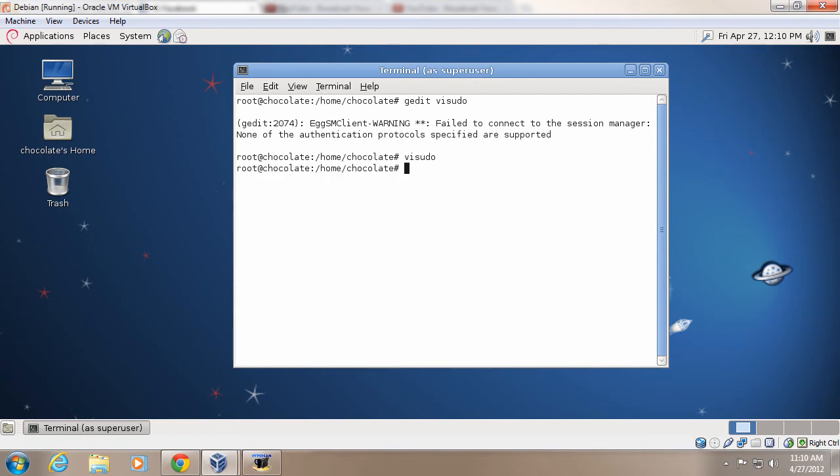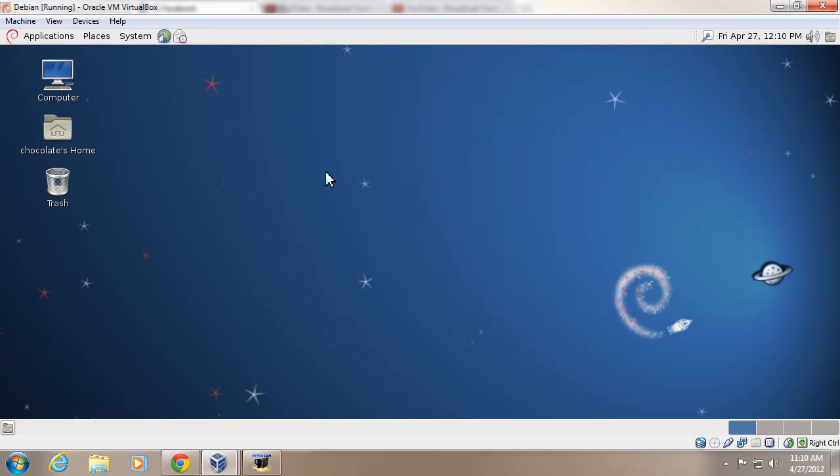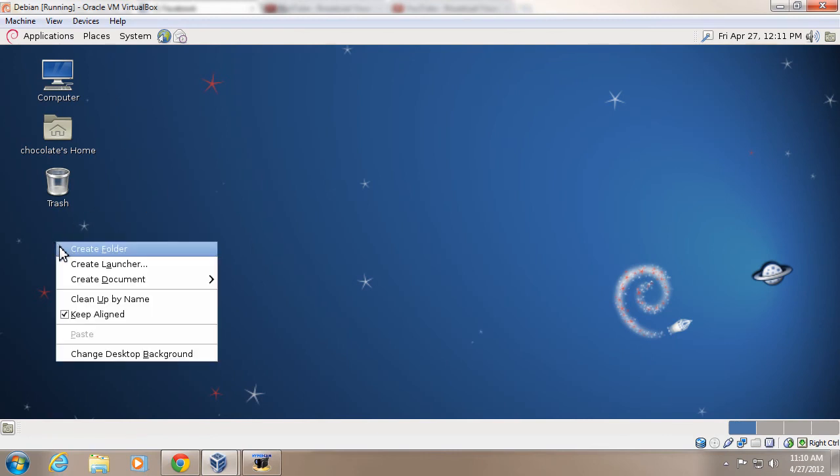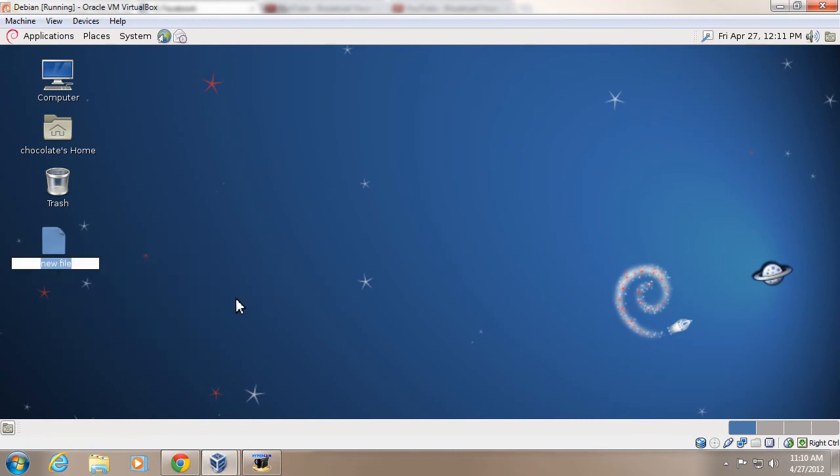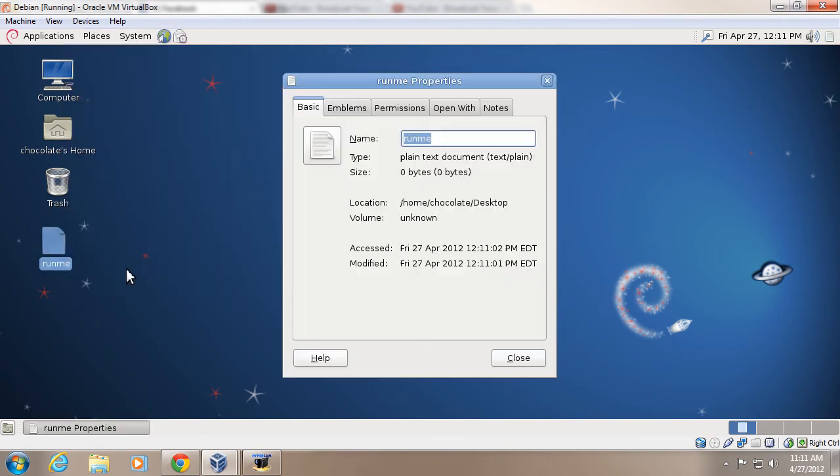And there you go. And now, type exit to close that. And now you can see if you create a file. Run me, or something. I don't know. It makes no sense, but it doesn't matter.